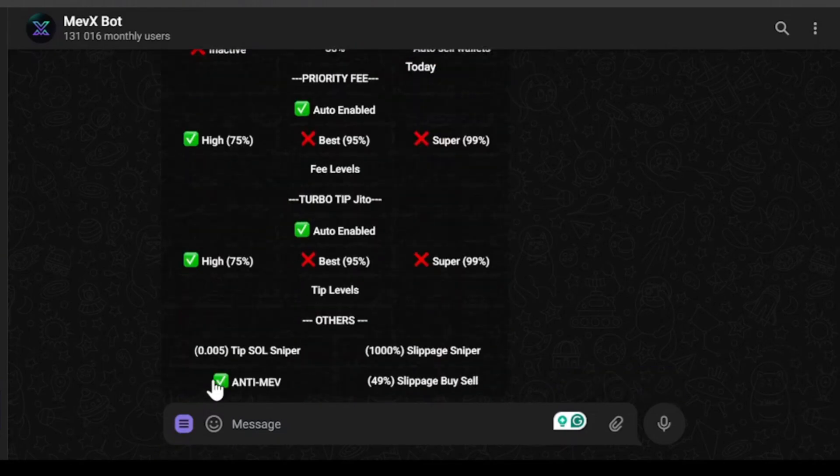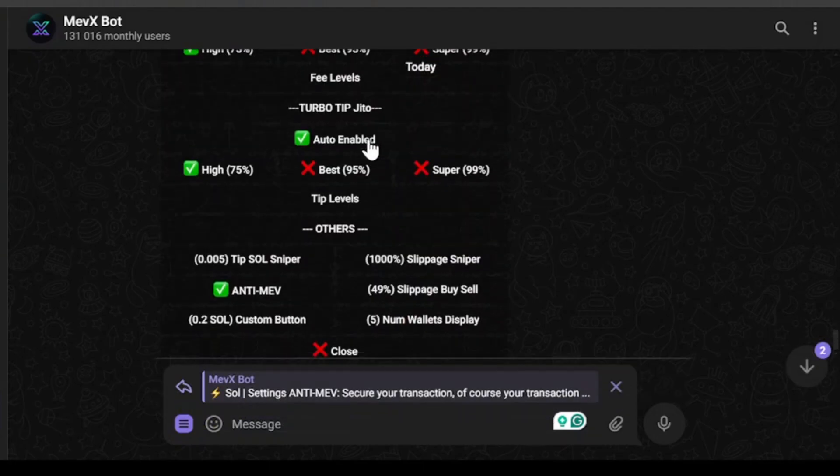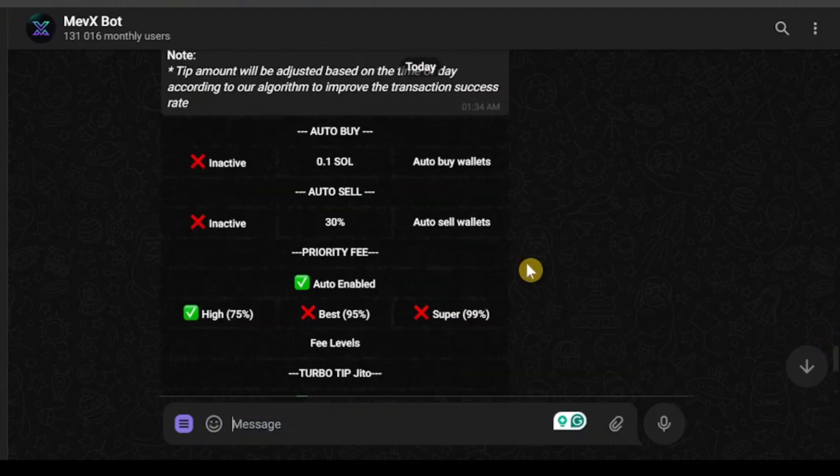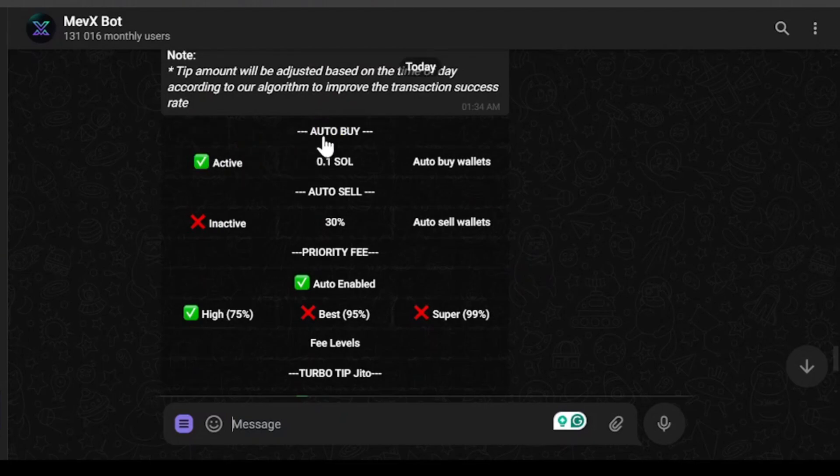So from here we are going to click on settings and as you can see there are lots of settings including auto buy and auto sell. So if you enable auto buy then the bot will auto buy tokens for you. You don't need to manually buy the tokens.